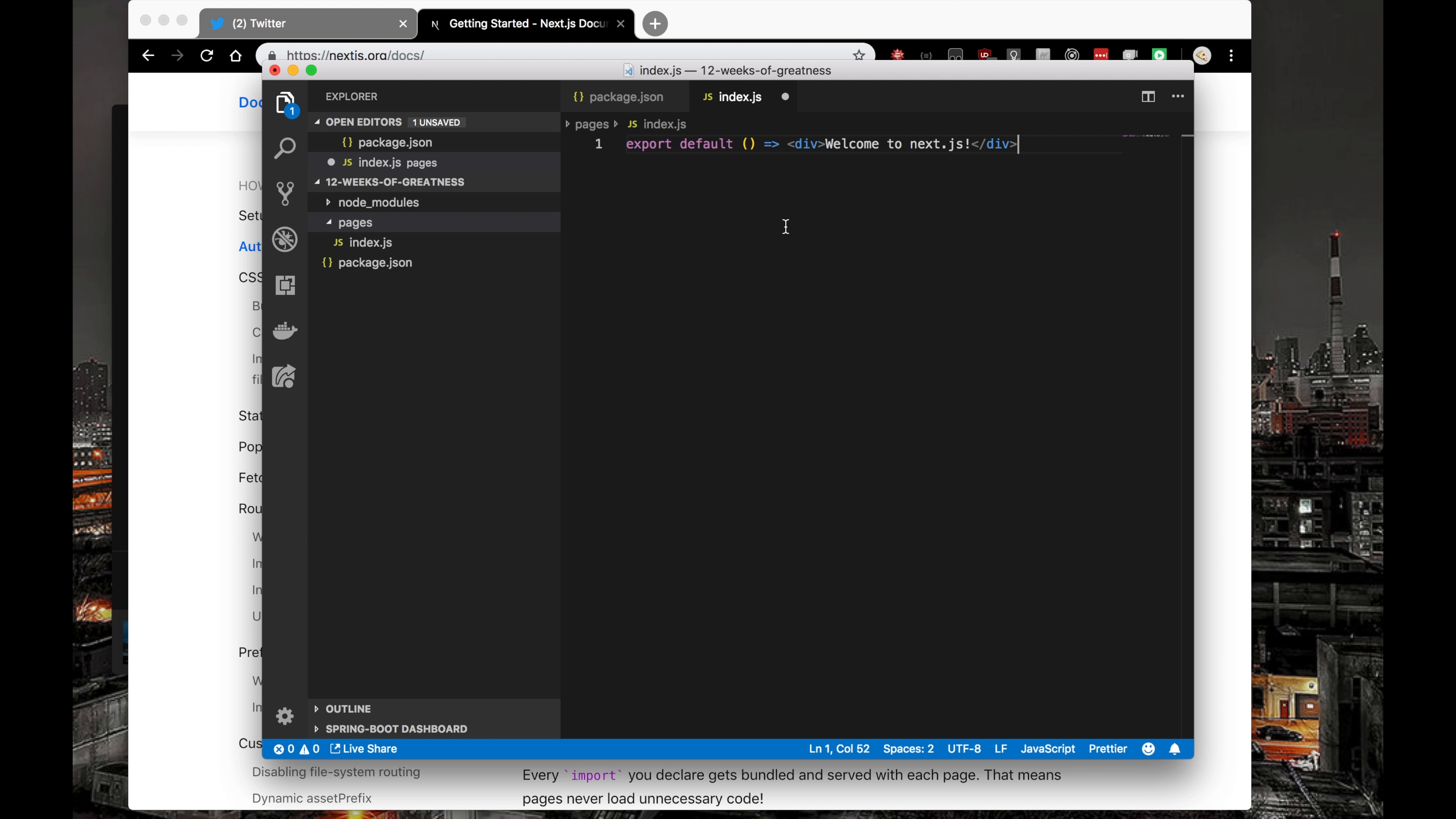Let's go in here and export Welcome to Next.js. I want you to notice that I did not import React from React here. That's something that Next.js automatically takes care for us. So that's also pretty awesome.